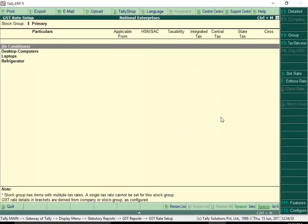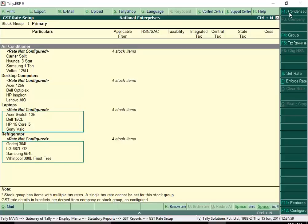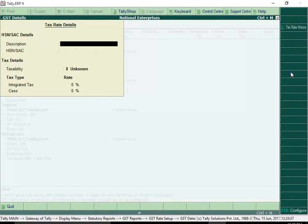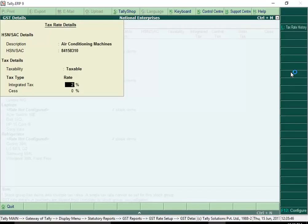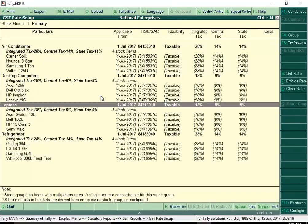The GST rate setup screen displays all the stock groups. Click F1 Detail to view the stock items in each group. Select a group for which tax rate has to be set up and click Set Rate. In the GST details screen, enter the description for the type of supply. Ensure the HSN or SAC of the type of supply is entered correctly. Enter the integrated tax rate for the given HSN or SAC; the central tax and state or union territory tax rates are filled automatically. Enter the rate of SES if any, then save the tax rate details. Similarly, you can set tax rates for all the items very quickly.